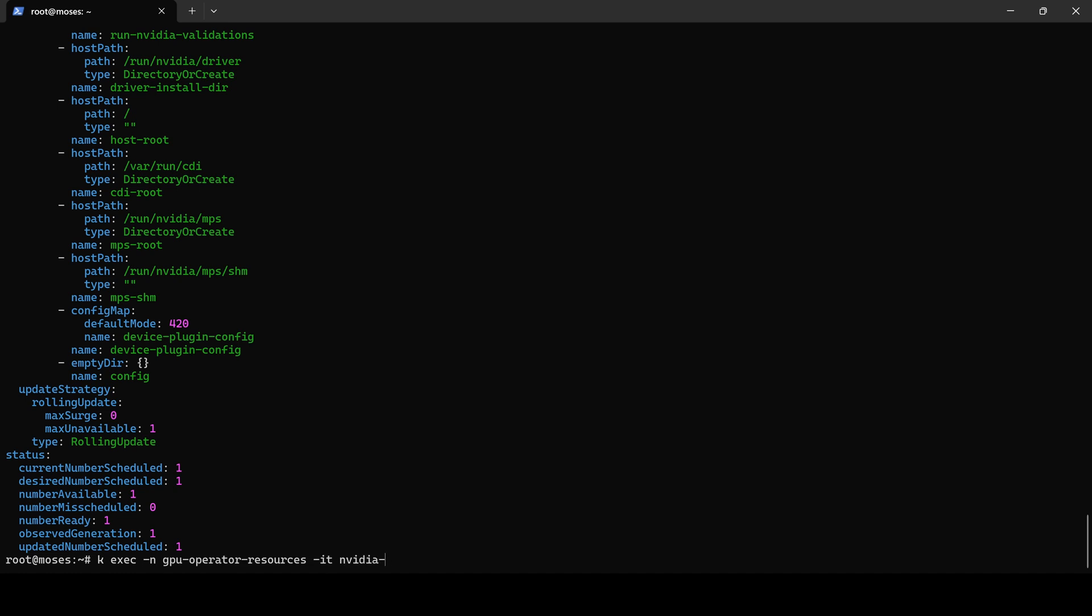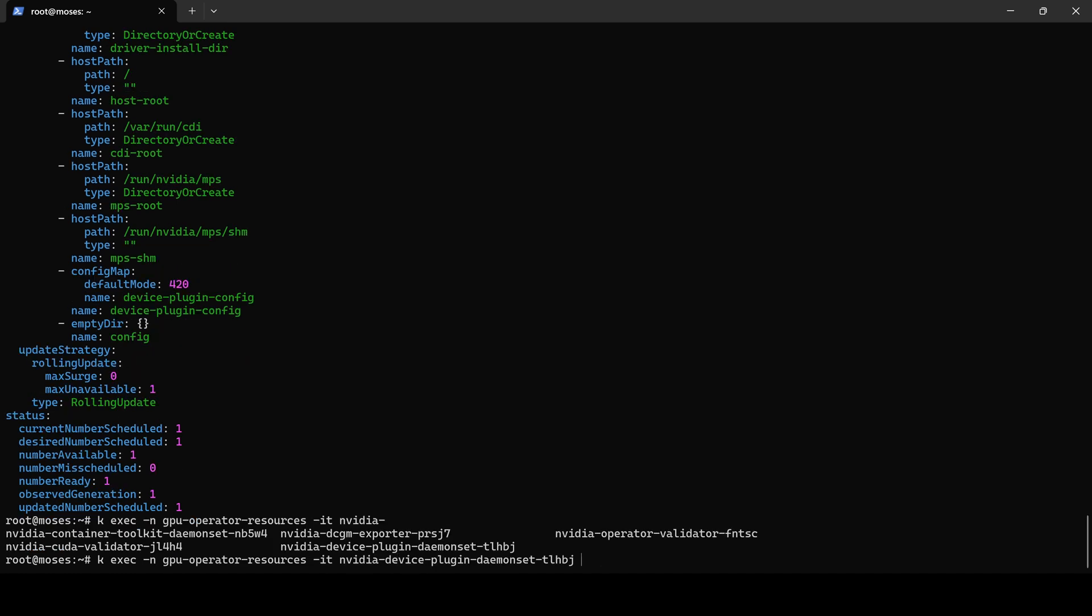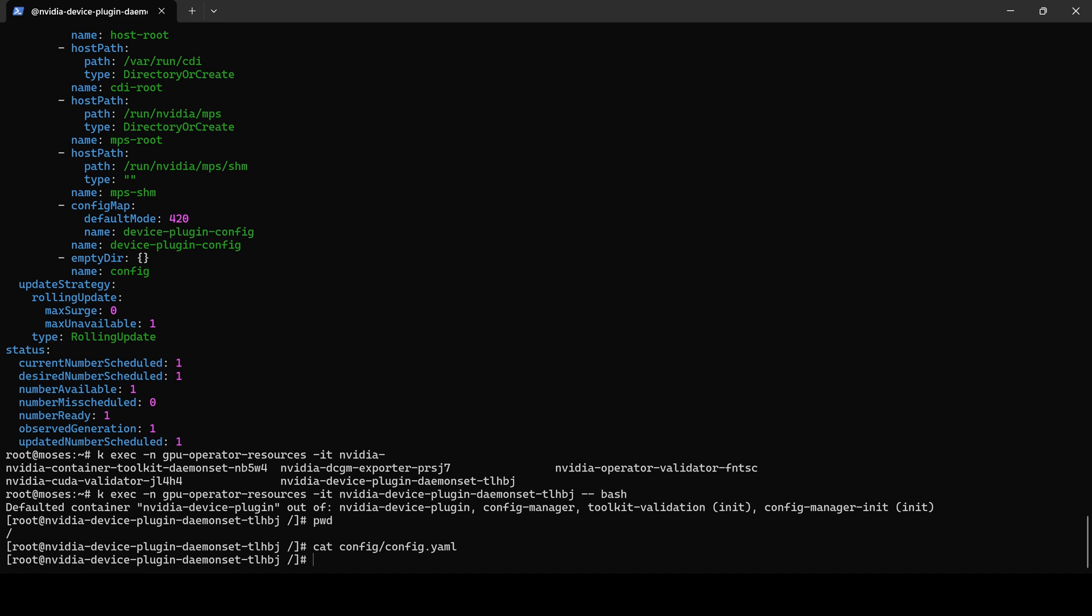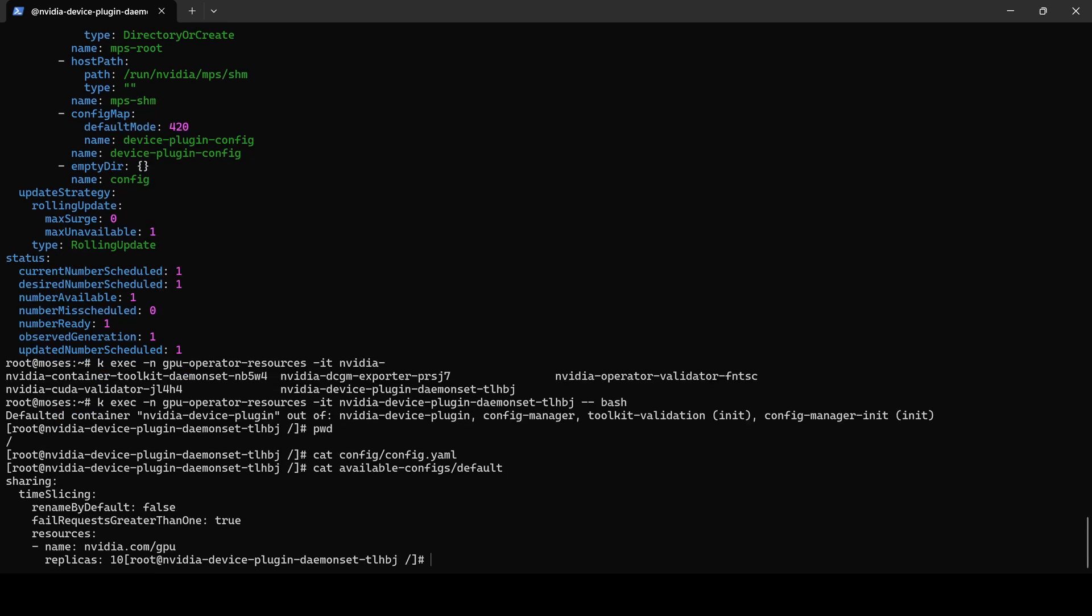To verify this setup, we access the daemonset pod's shell. After printing the working directory, which is the root directory, we inspect the current configuration file and observe that it is empty. In contrast, the configuration file we created, which is mounted under available-configs/default, contains the expected values.